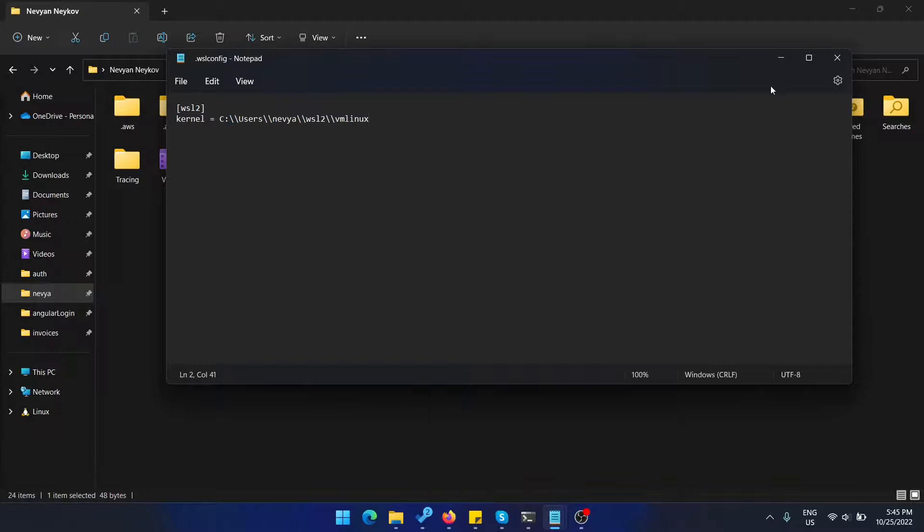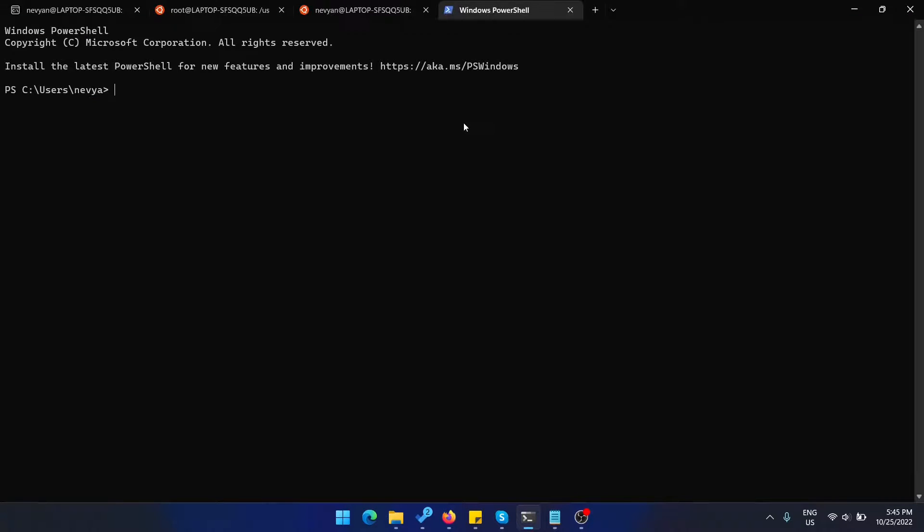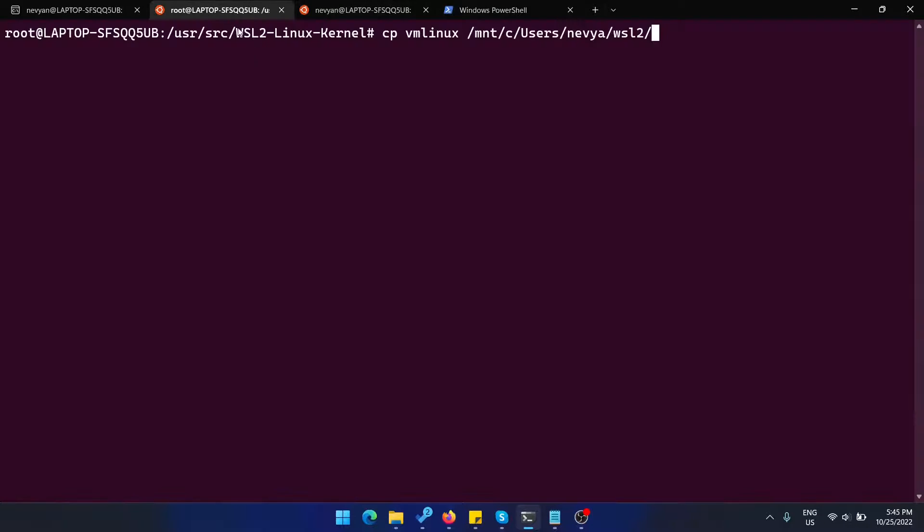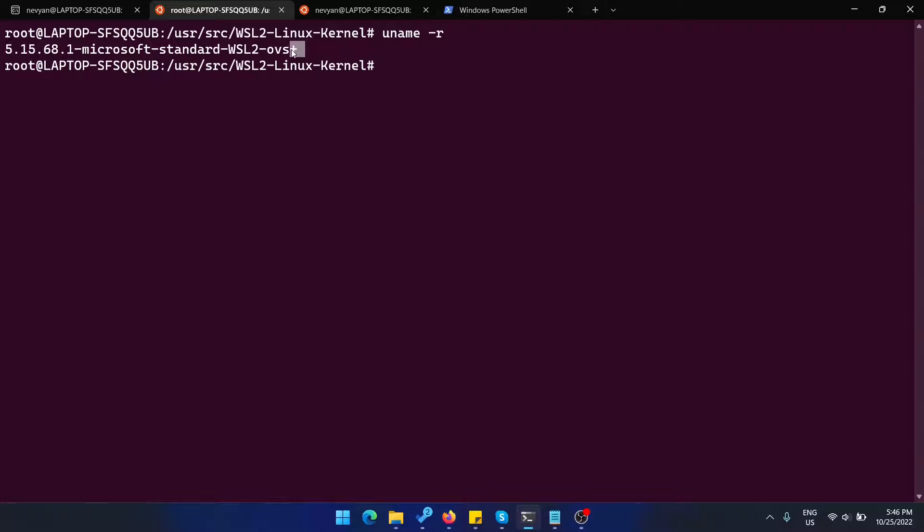Once this is ready, we should be able to shut down the Linux machine. We'll open up one terminal and we can type wsl --shutdown. We'll be able afterwards to check our kernel. If I type uname -r, we'll be able to see that we have WSL2 and openvswitch added. There is also a plus sign, which means that this is our custom kernel.